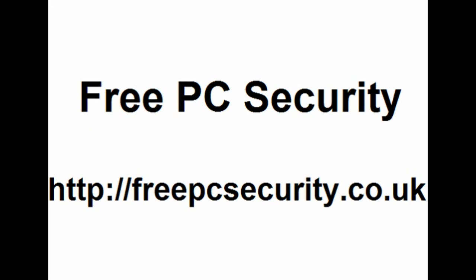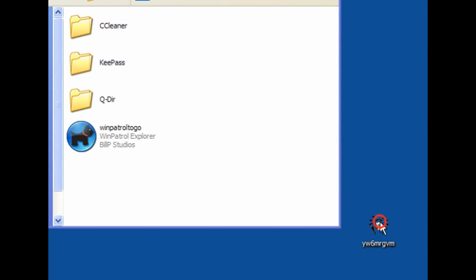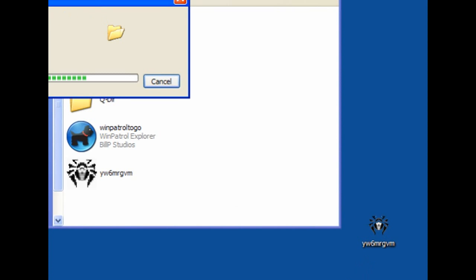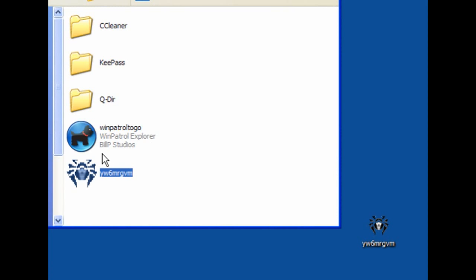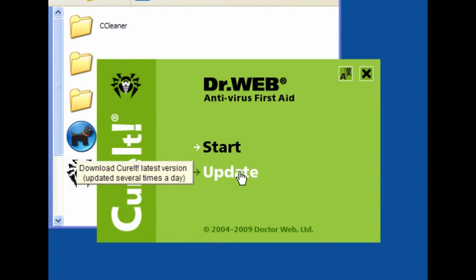If you want any more information, check out my blog which is Free PC Security — you can find it at freepcsecurity.co.uk for more information.